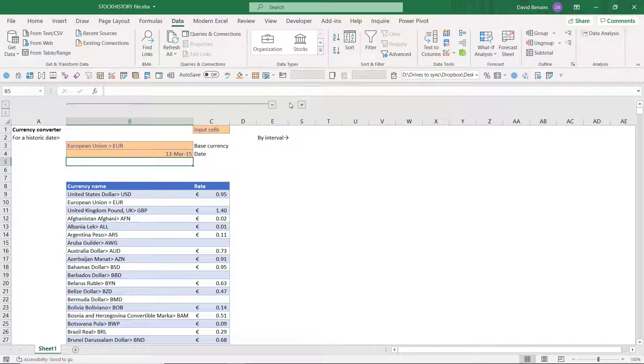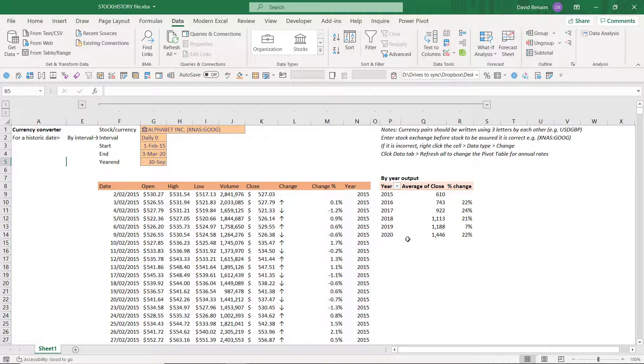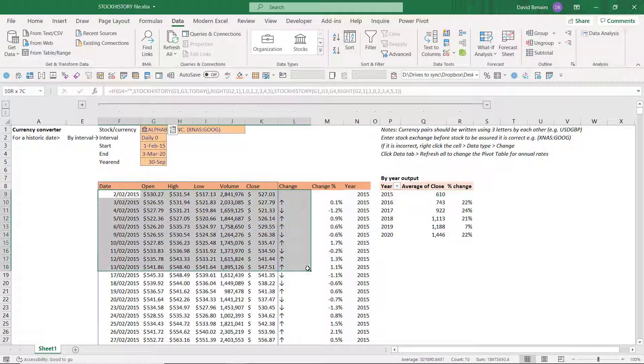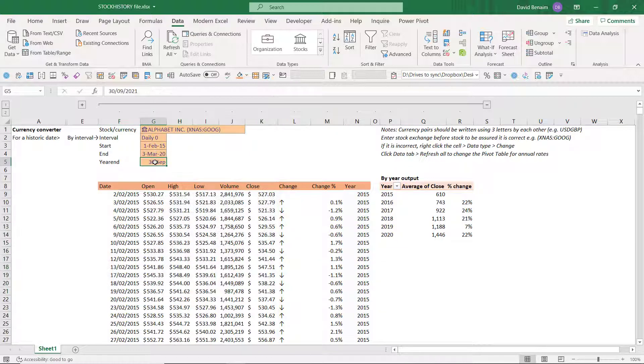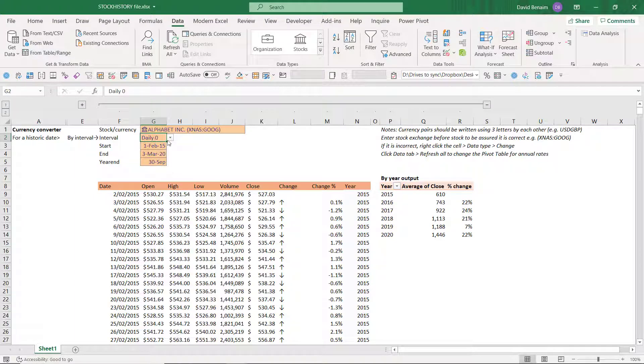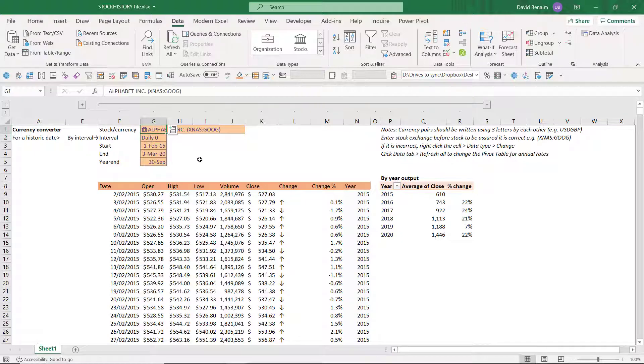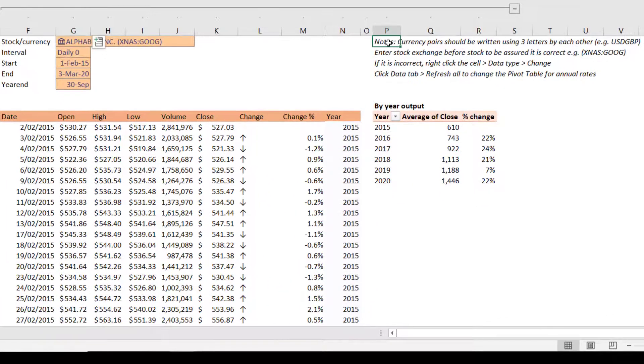I also have by interval. So let me collapse that and expand using the grouping feature. And then over here I have all the historic stuff where I can specify the start and end date, even the year end date and get by interval of daily, weekly, monthly or even annual here.